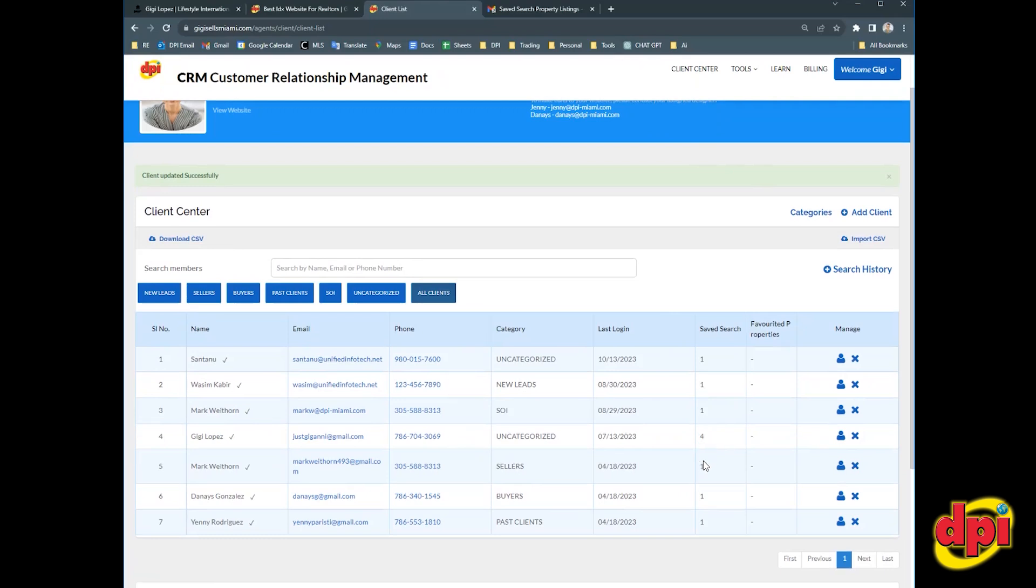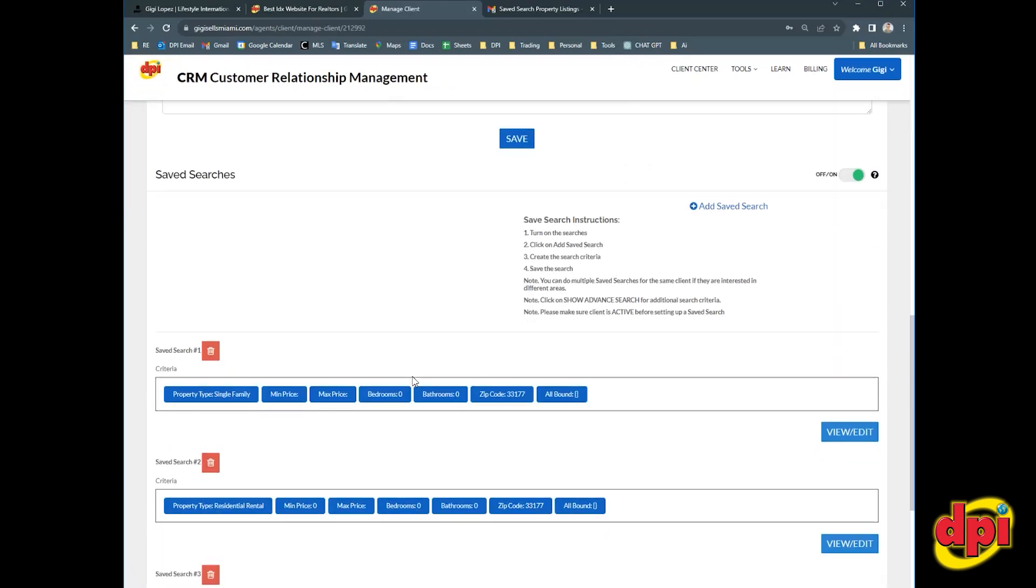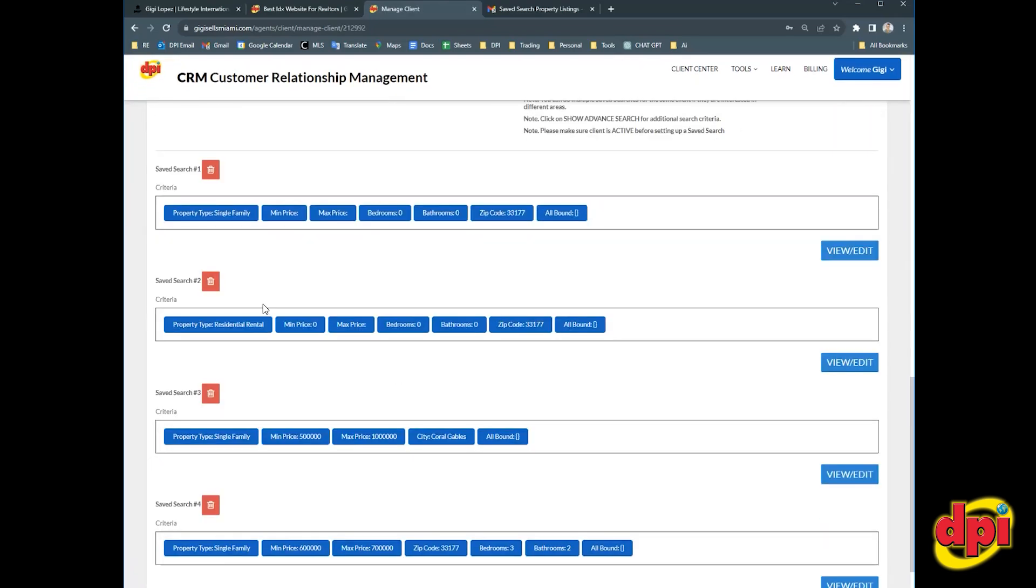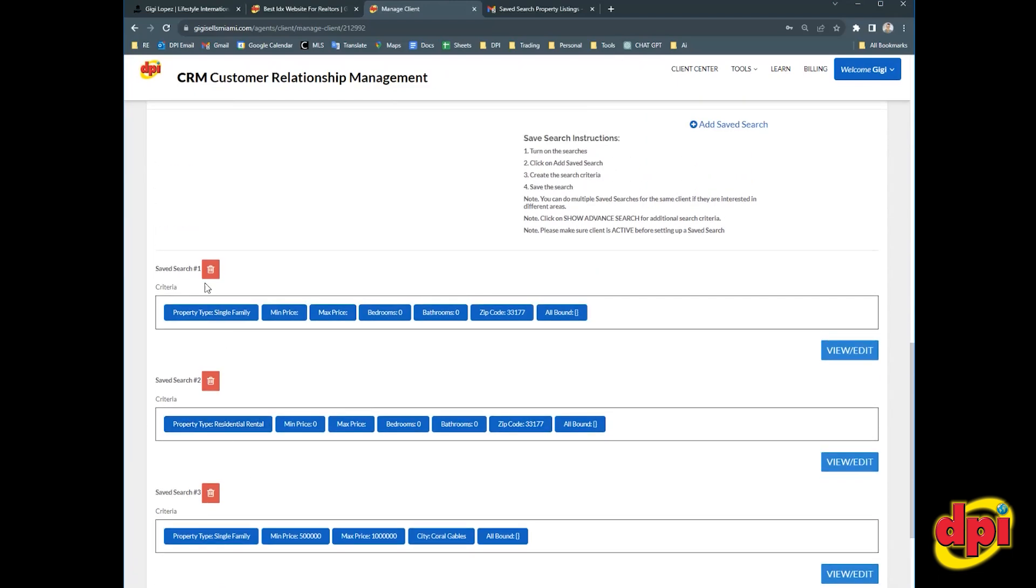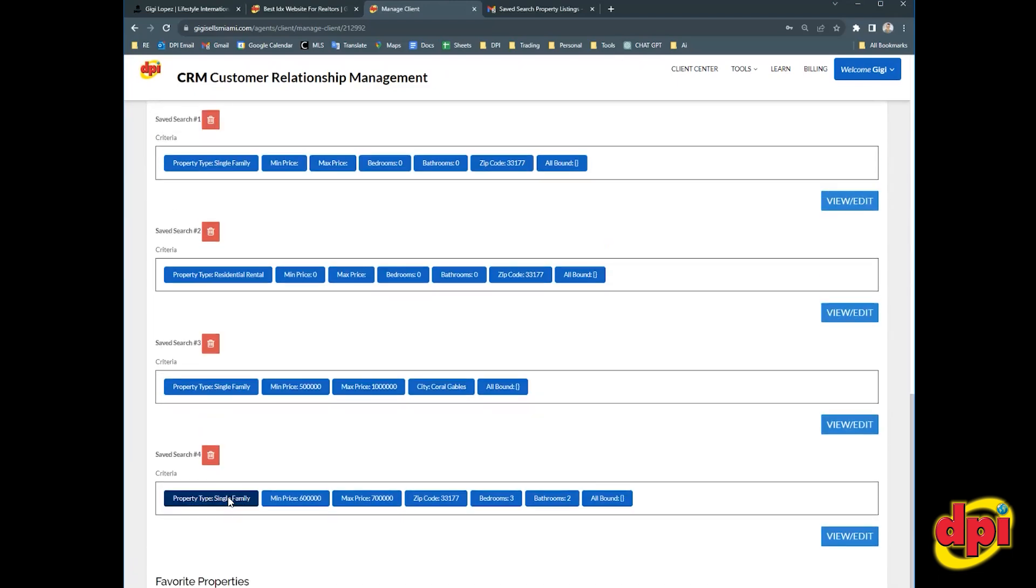So let's check these saved searches. Let's see what they are. So the way you check is you click on again, the little blue person icon, everything happens in here. You scroll down to the saved search section and you'll be able to see all the saved searches set up for Gigi. This being the last one that I added single family 600 to 700, 33177, three bedrooms, two baths.